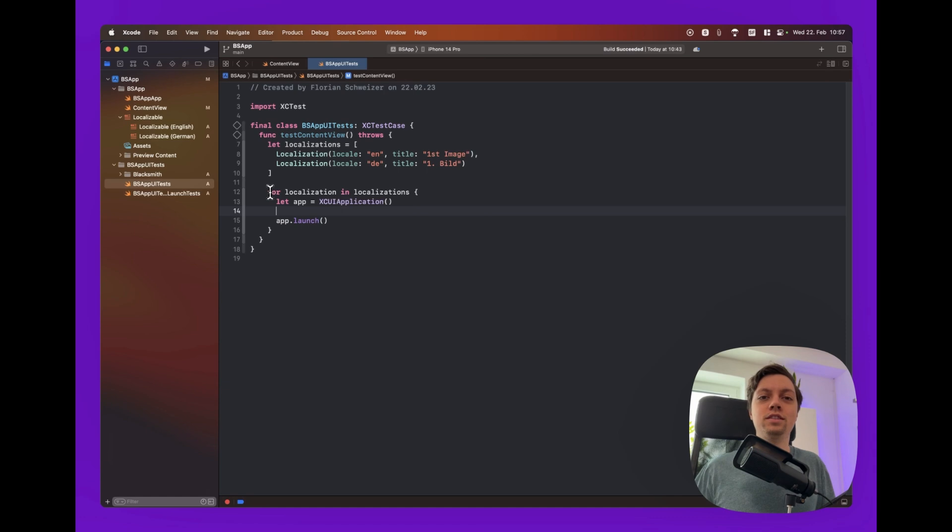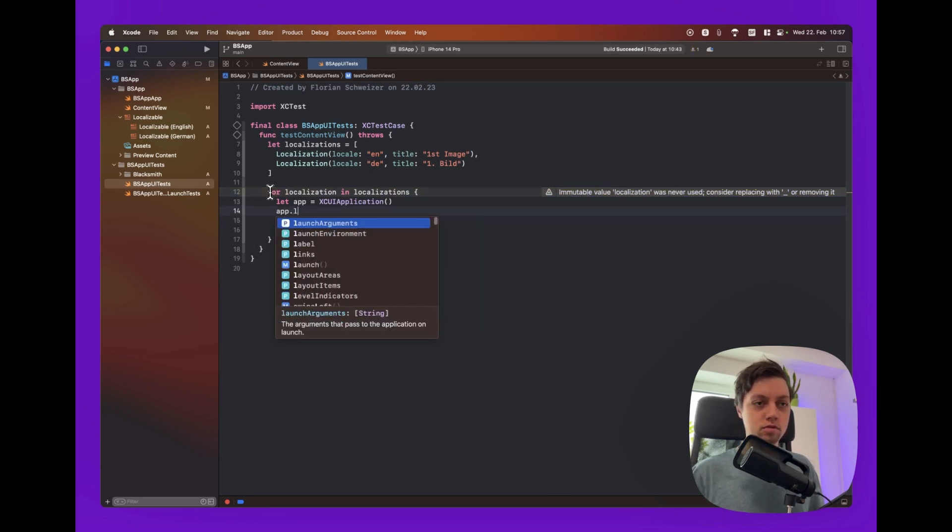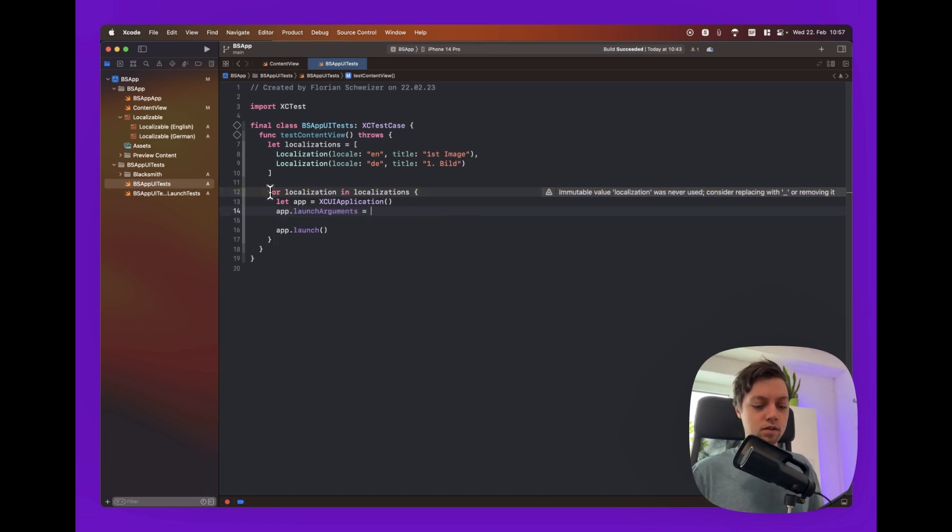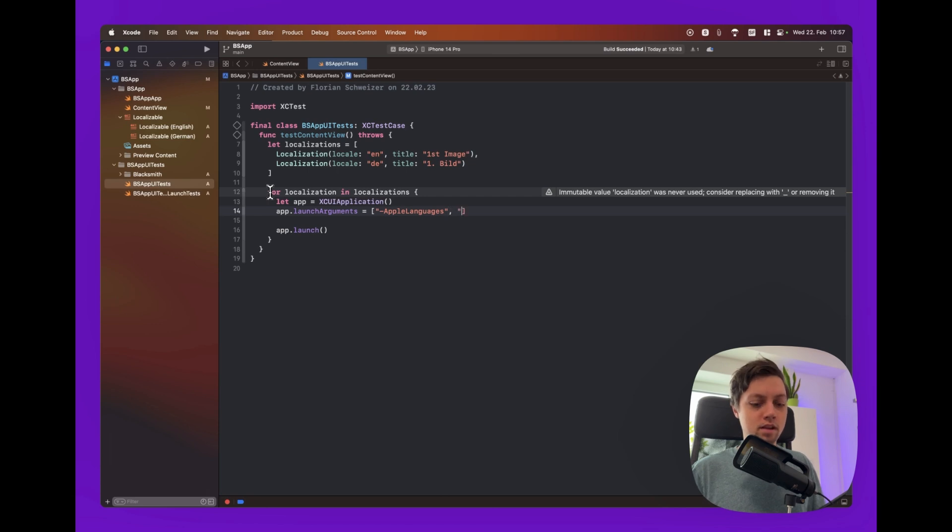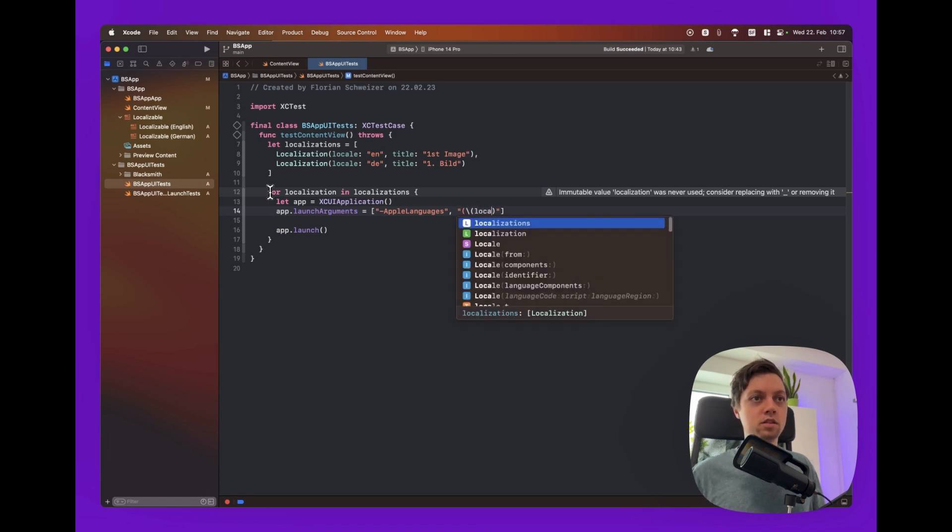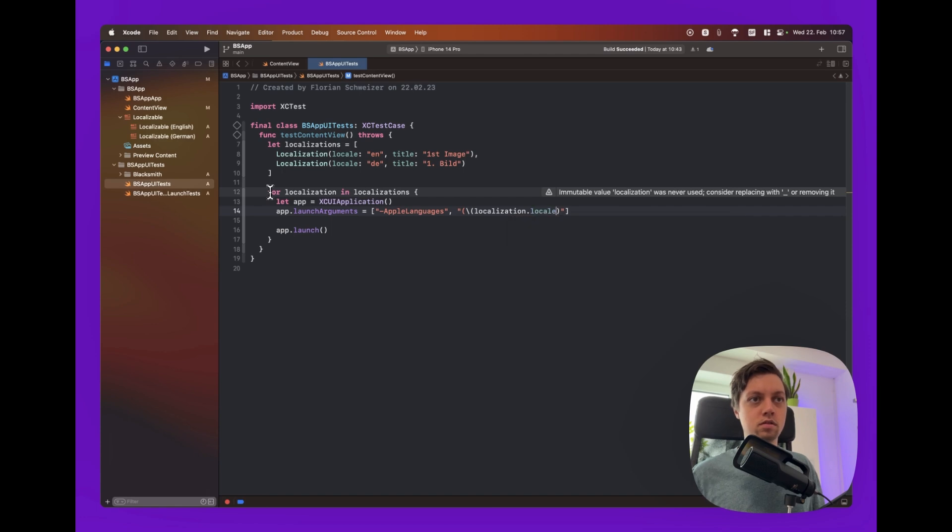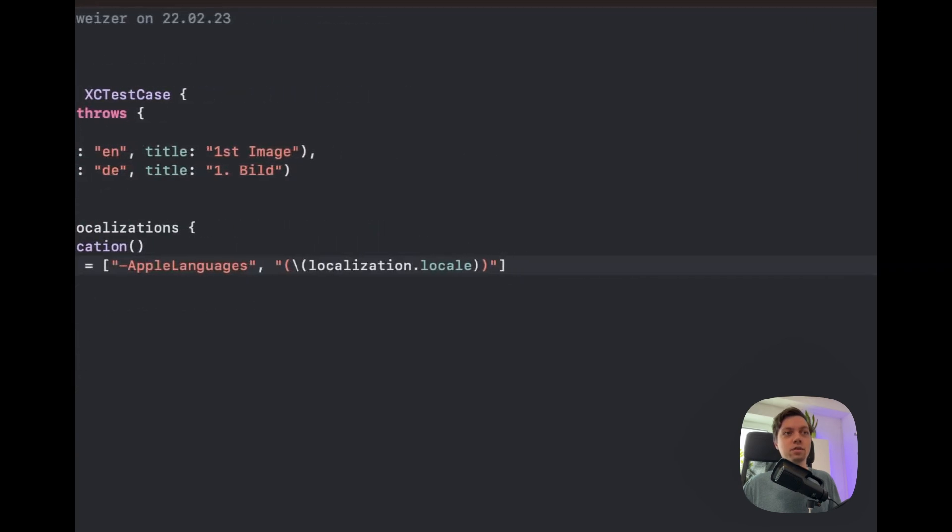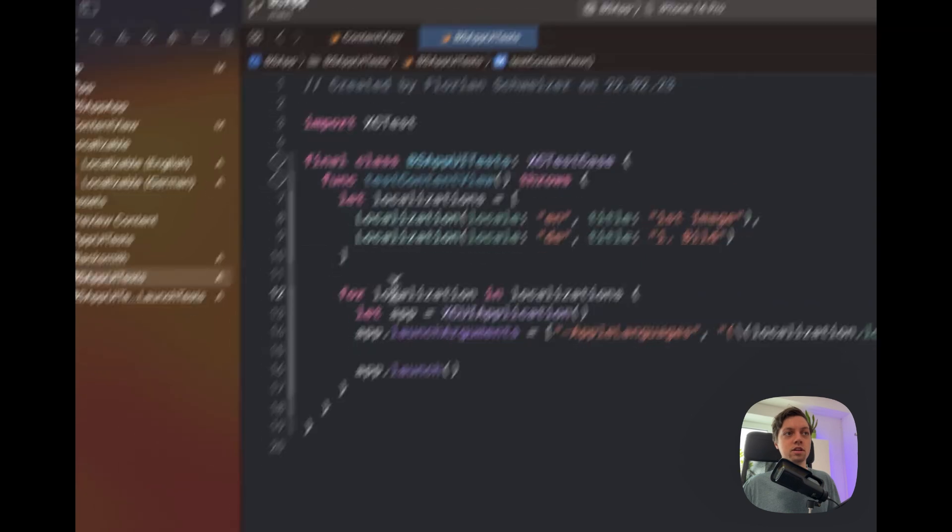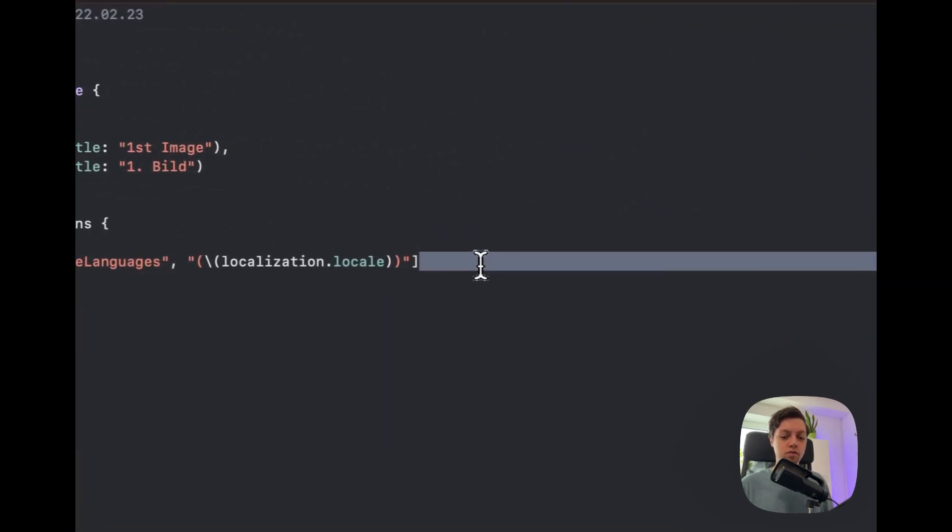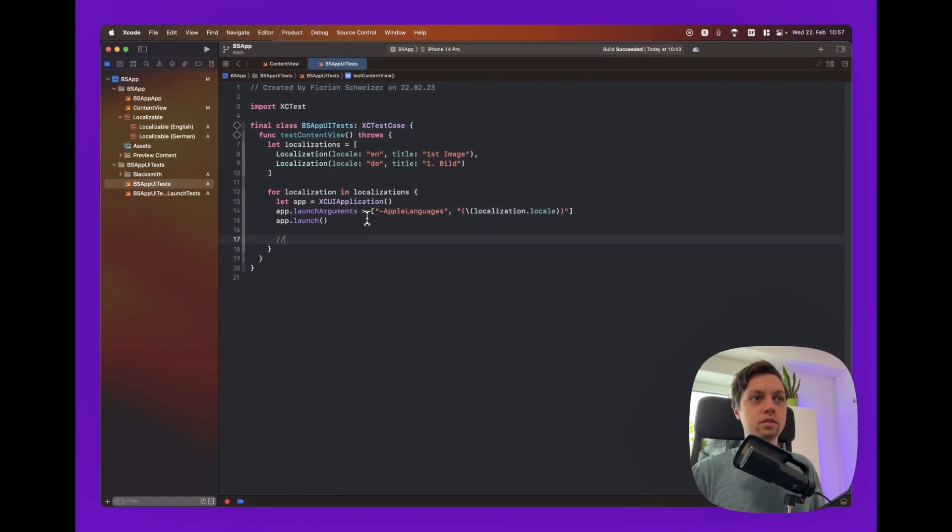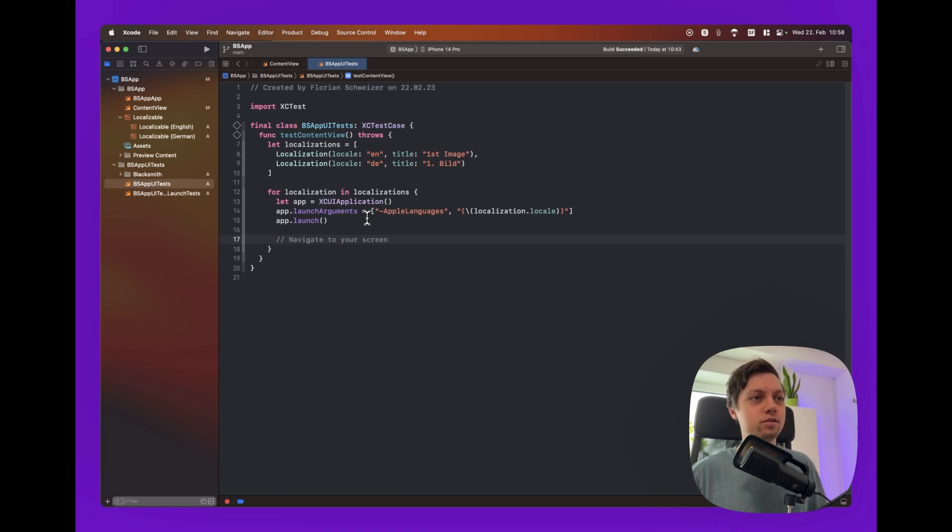This is where something really interesting now happens. And it's that we're telling the app which language or which localization it should launch in. We can just say app.launchArguments. And this is an array and it's probably some very old stuff since it's string based. But we will say AppleLanguages. And then we will have to add the localization.locale here. And just like that we are telling the simulator to launch our application in the language that we have specified. So first loop will be in English, second loop will be in German. Okay, and then we can already launch the app. Now this is where you would navigate to your screen. We don't have to do that since our app only has a content view. But you would here then grab your window and click on buttons or whatever you have to do. We're skipping this part.